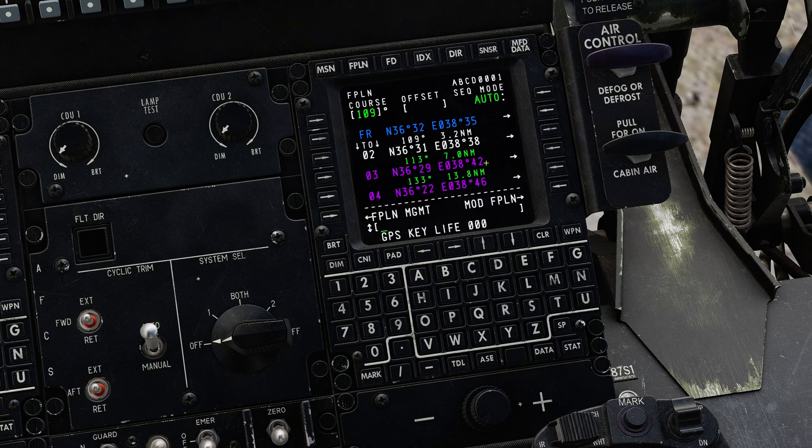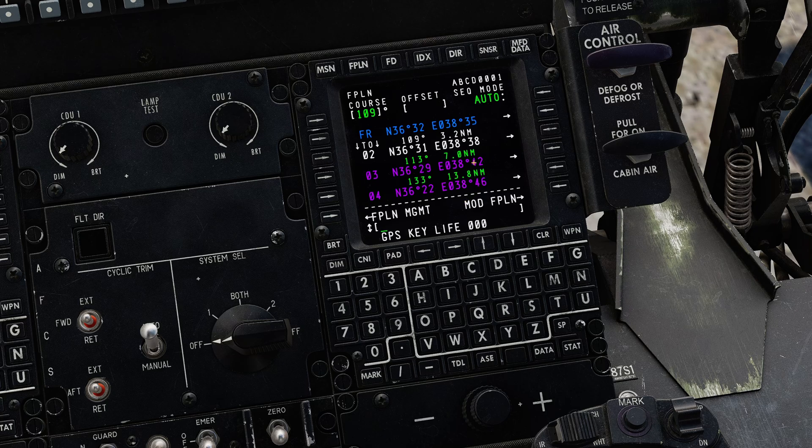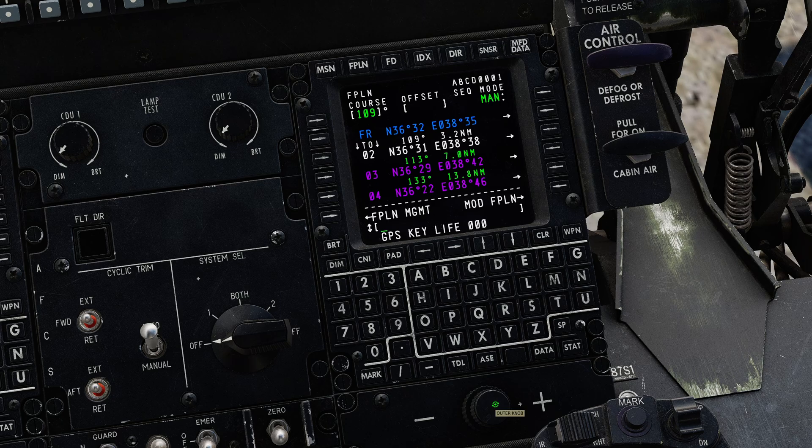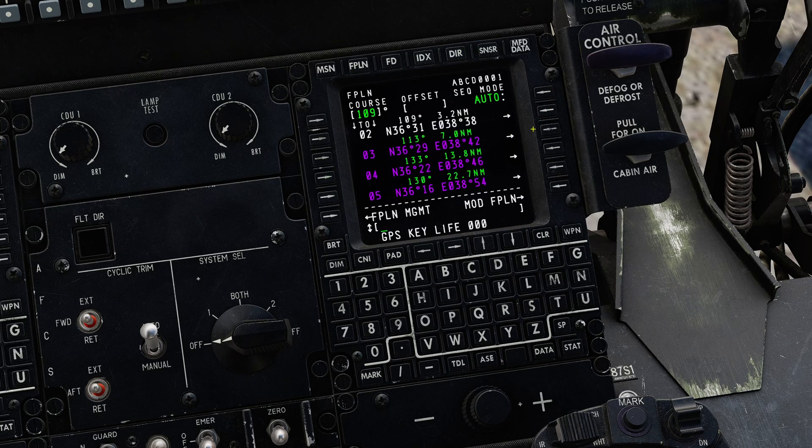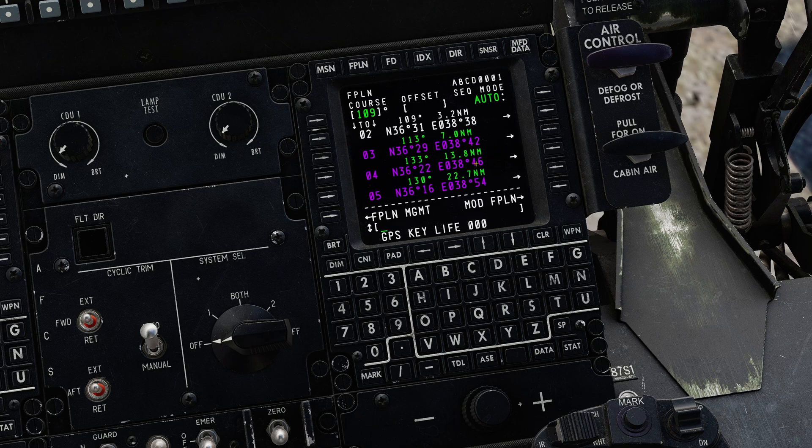These would be automatically loaded from the mission editor. You can also choose your sequencing mode. By default it's in automatic which means it will immediately sequence to the next point as you overfly it. You can switch to manual in which case you'll need to manually sequence your points. You can also click on the right hand side of any of these points to get the data page for that point.